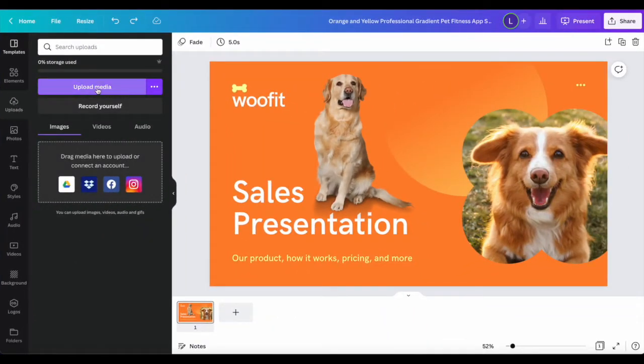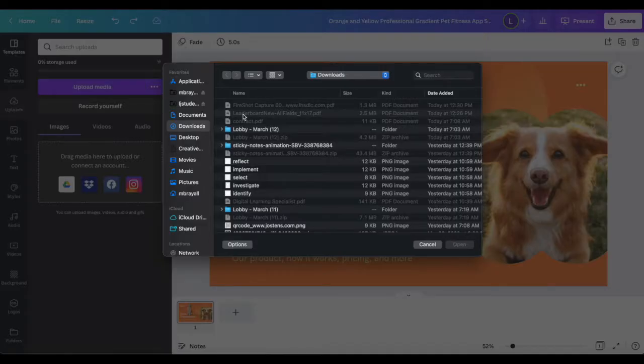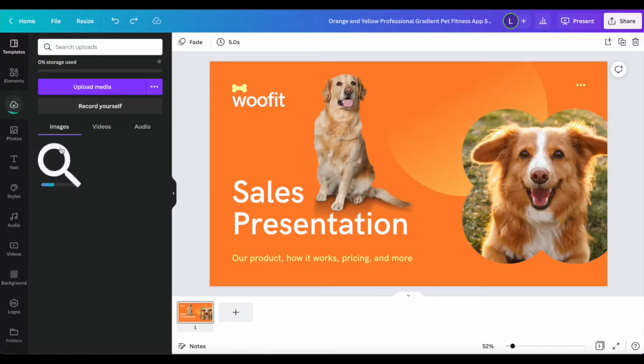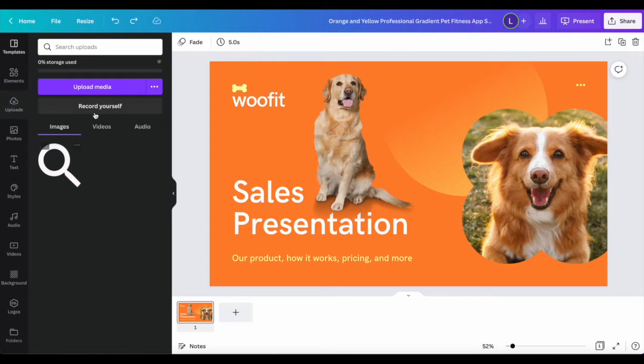So to upload your media, you just click the button and select what you want to upload, and it will upload the item into your uploads area.